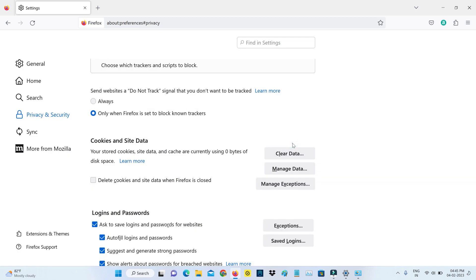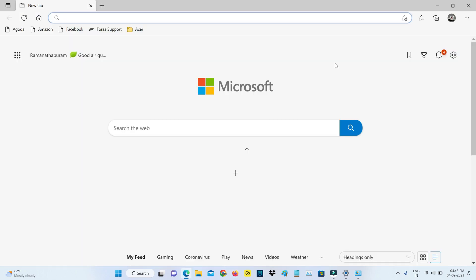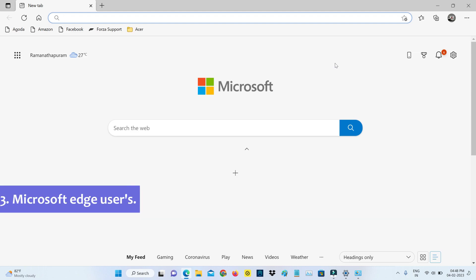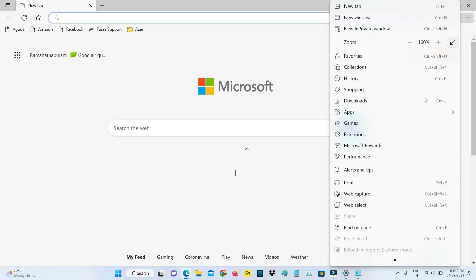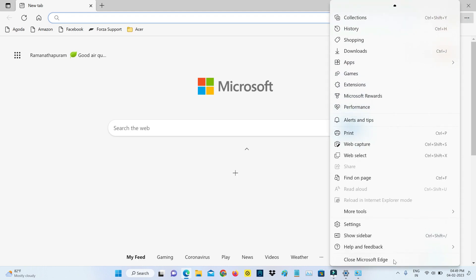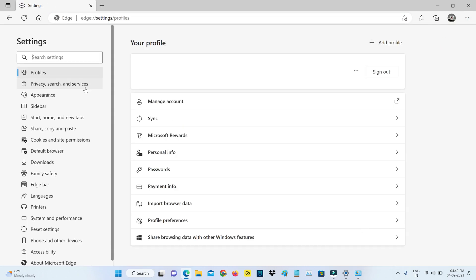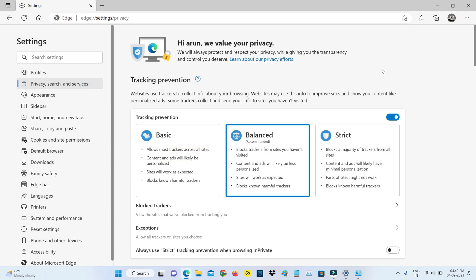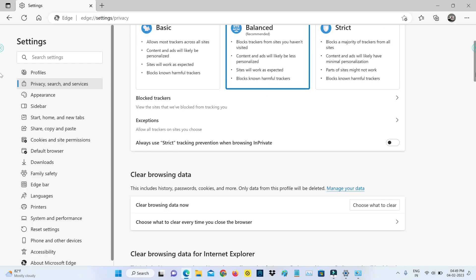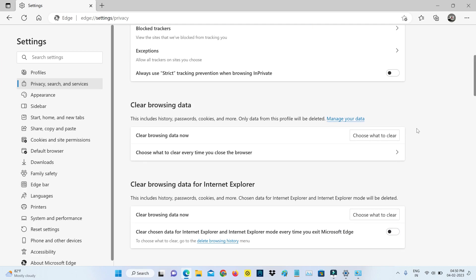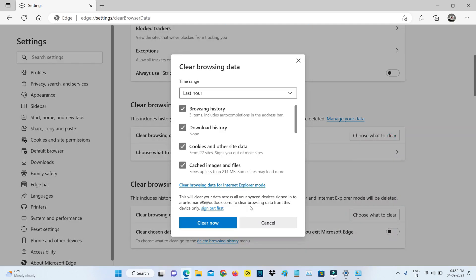This is for Firefox users. At the same time, if you're using the Edge browser, just go to settings, select Privacy Search and Services, and slightly scroll down. Click on Choose What to Clear, and finally you can click to Clear Now.